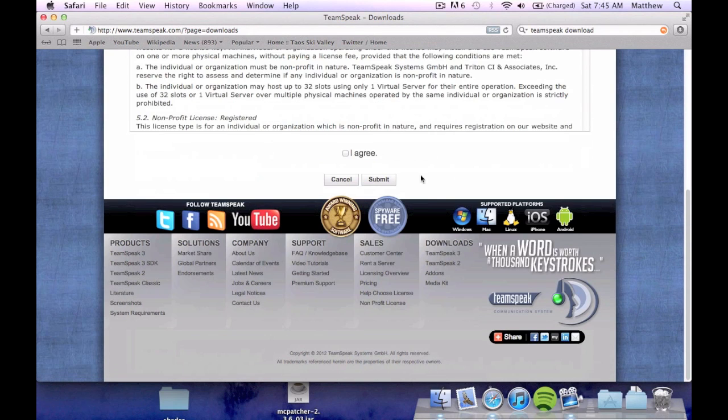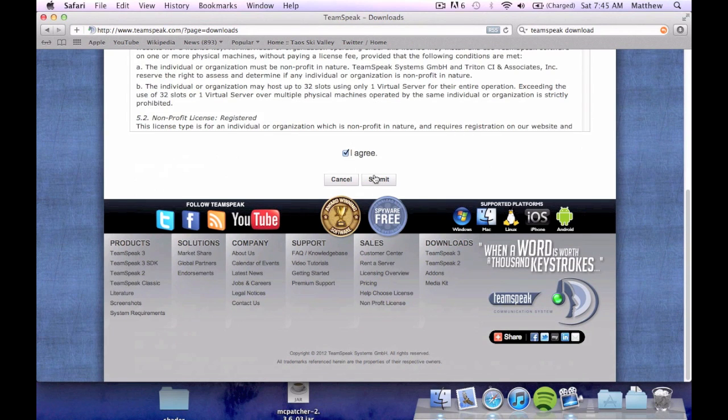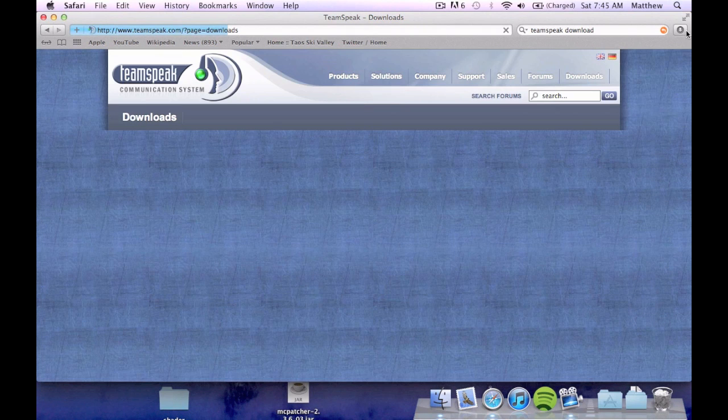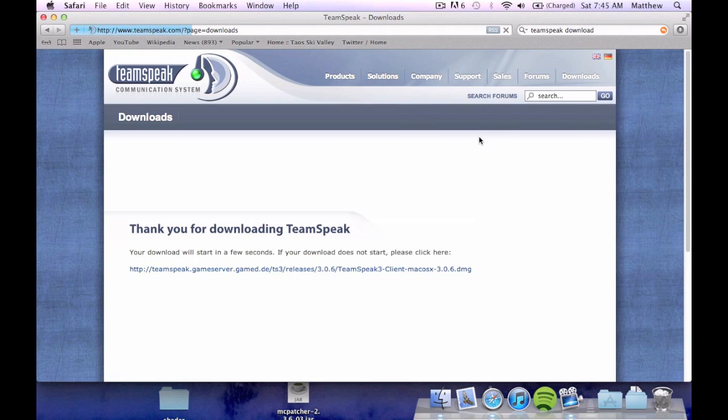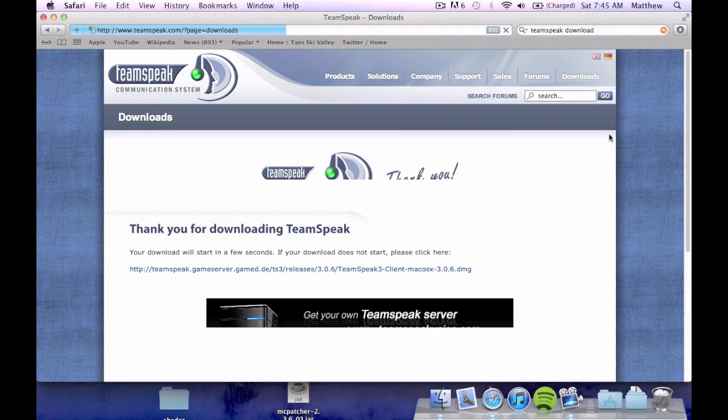You're going to go through a bit of licensing agreements. And you're going to click submit. Of course you're going to agree to that. It's going to ask you to do a quick survey. I'm not going to do that.